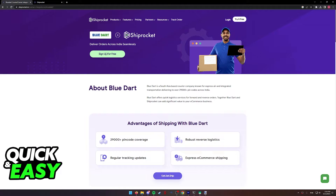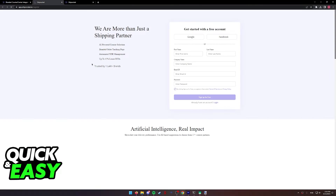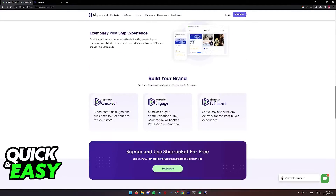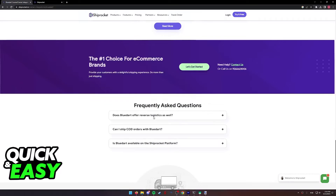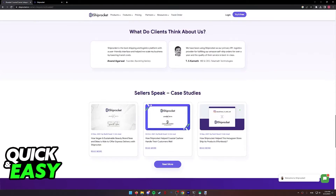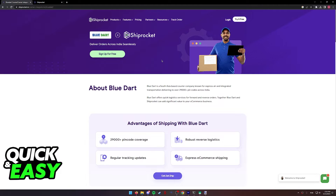As long as you select Sign Up for Free from this page, you will be able to integrate Blue Dart with ShipRocket through this website. Afterwards, go to your account dashboard to manage any orders that you have to ship.